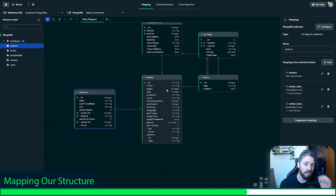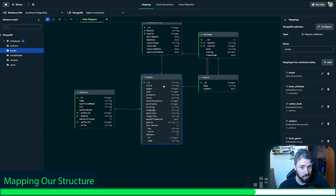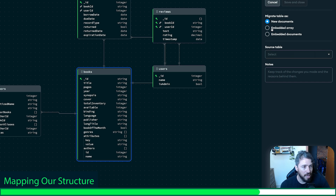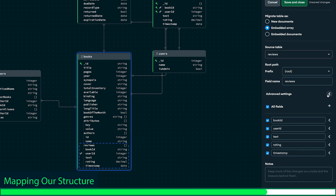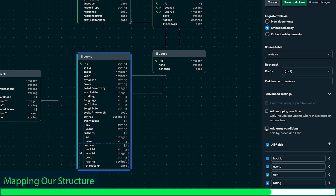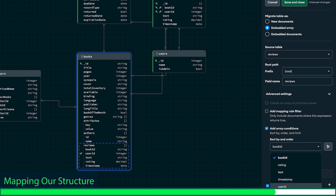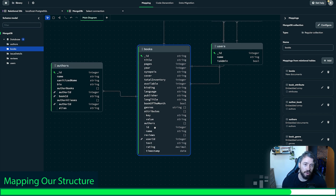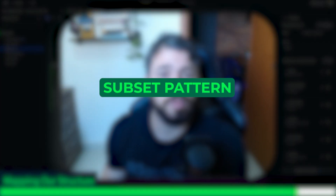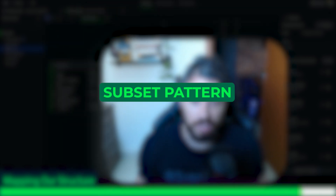Finally, let's say that every time we query a book, we want to see the last three reviews. I'm going to select books again, click edit, and select 'embedded array.' This time I need to set the source table to 'reviews.' In advanced settings, I can add array conditions — I'll tell Relational Migrator to sort in order by timestamp and limit the number to three records. I don't need the book ID here, so I'll save. Every time we query, we will have the three most recent reviews. This is another pattern known as the subset pattern — go ahead and study them because they are super useful.